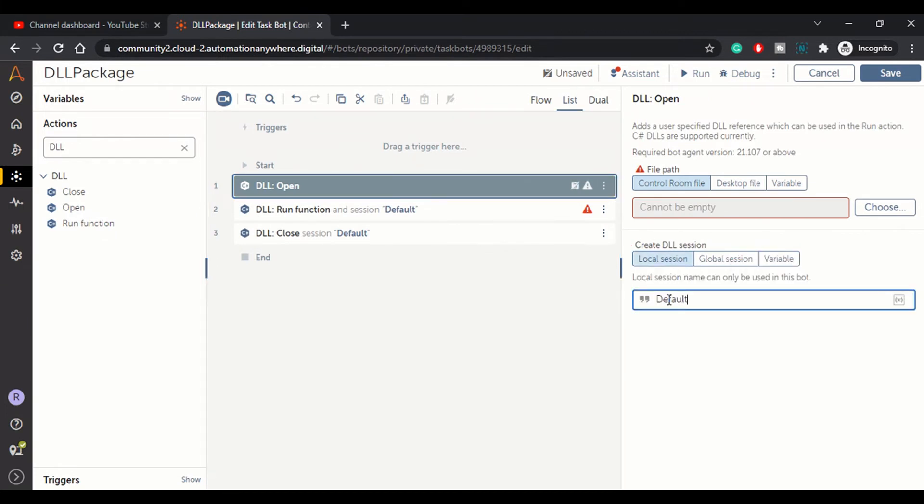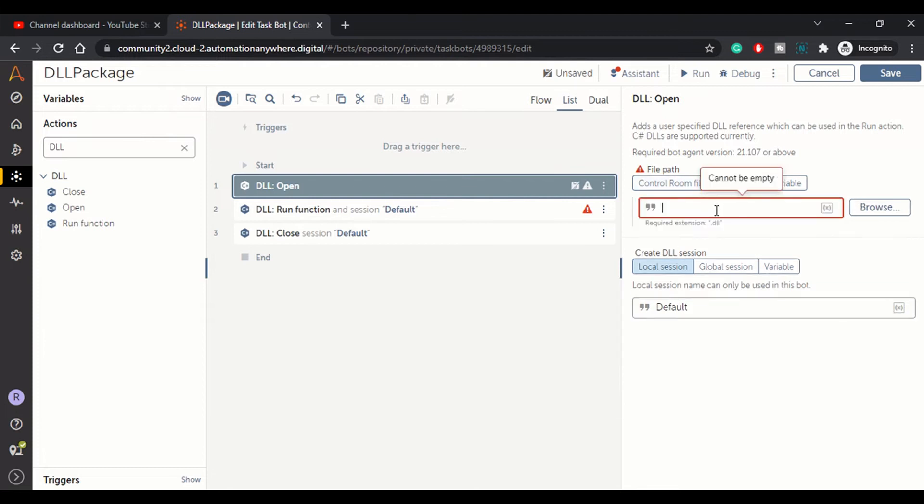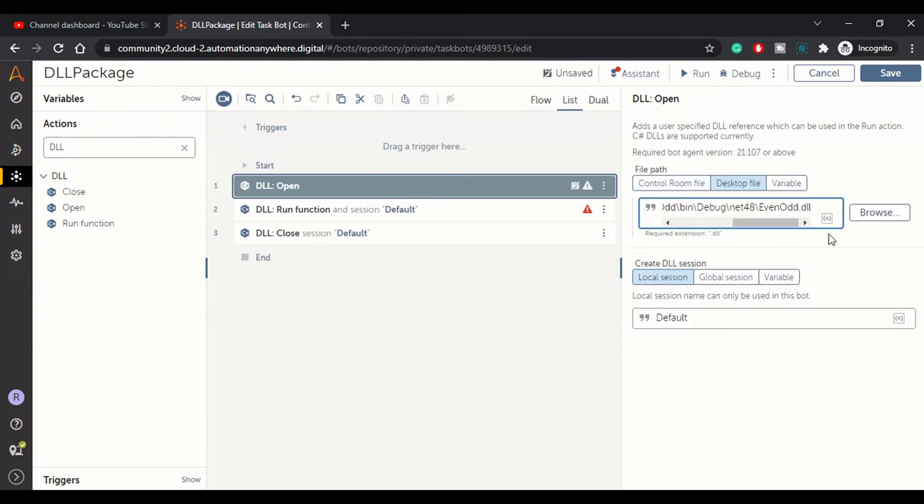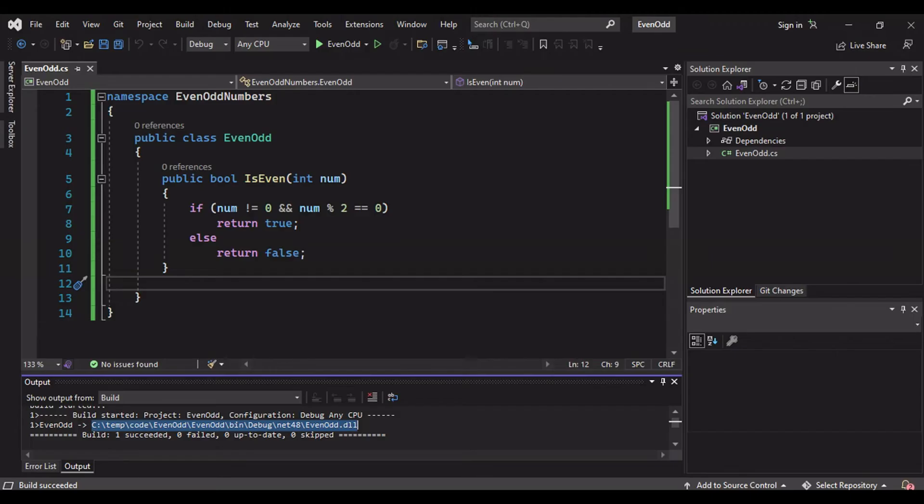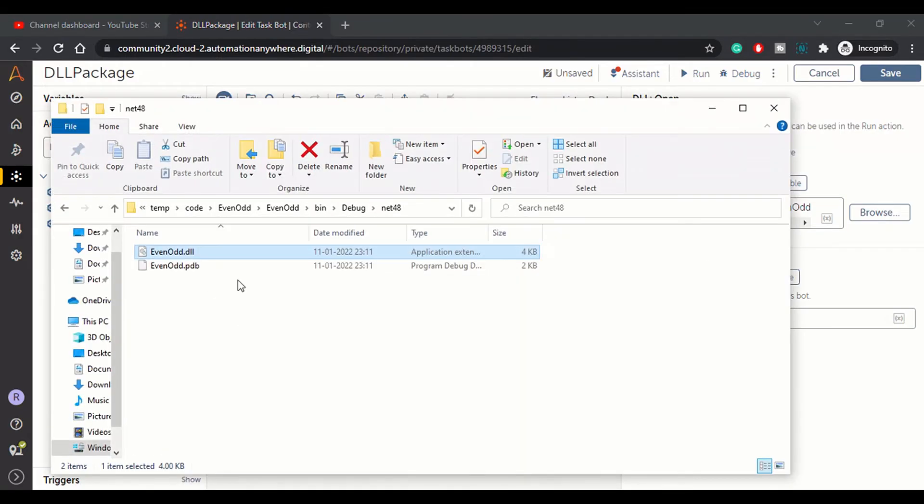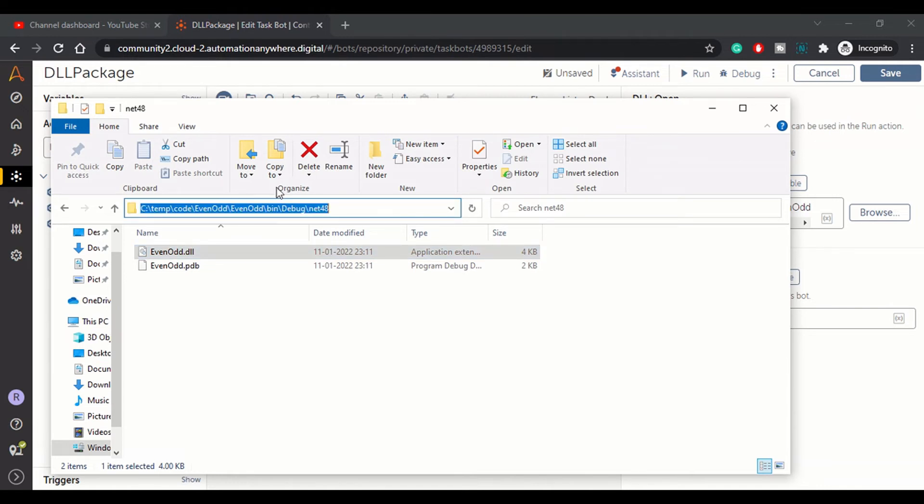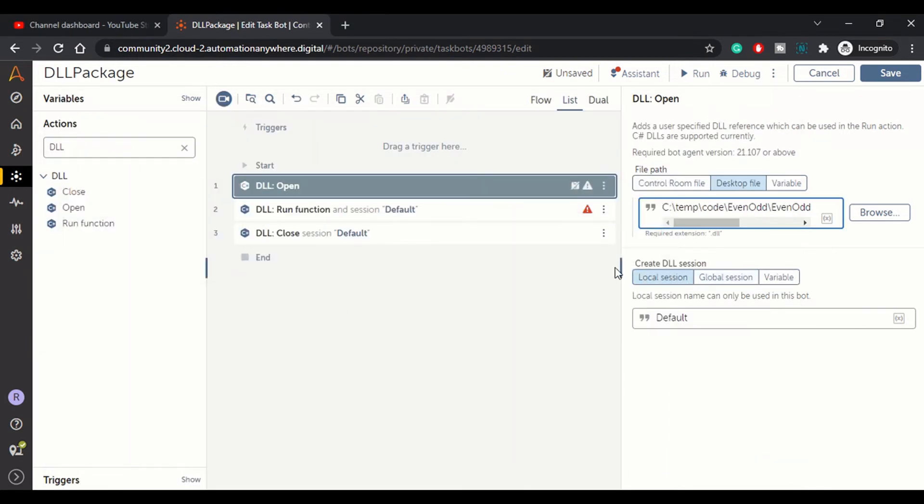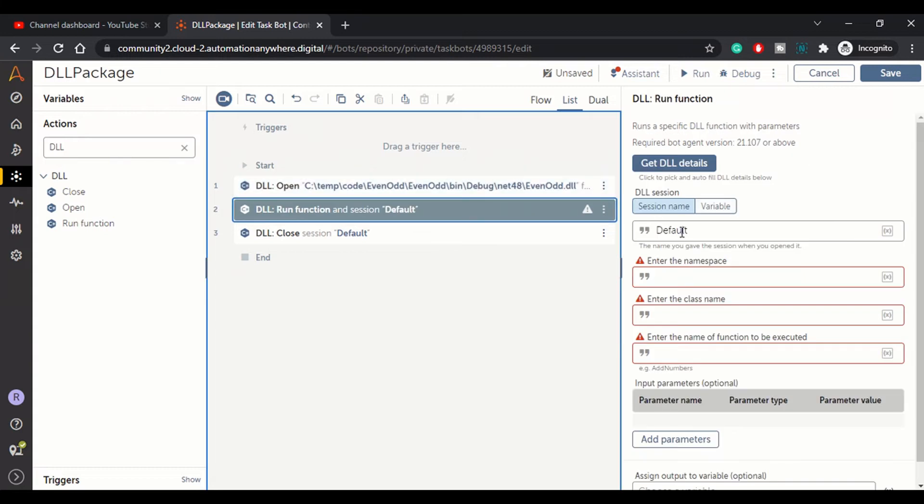DLL open, let's choose the session name. I'm keeping it default at the moment. Here from the desktop file you can paste your DLL file reference. Once you build your DLL, once you build your solution you get the DLL. On your local drive wherever you have this project reference, the physical files are present. From that path you can get your DLL.